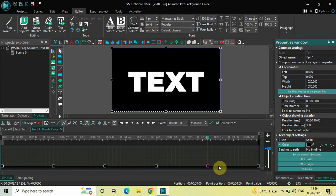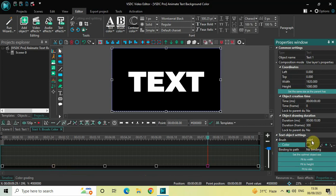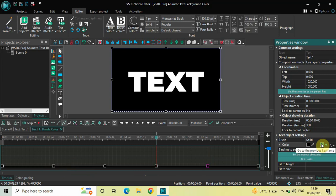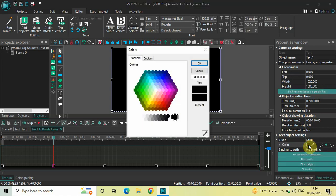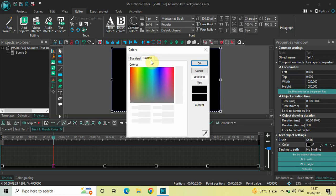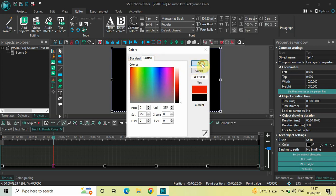Now what we will do next is change the background color at these particular points. Let's go to the first keyframe at two seconds. To go to this keyframe, click on the arrow which says 'go to the previous keyframe.' I am now at the first keyframe at two seconds. To change the background color here, click on this color box. The colors dialog will open — select Custom, choose a custom color, and click OK.